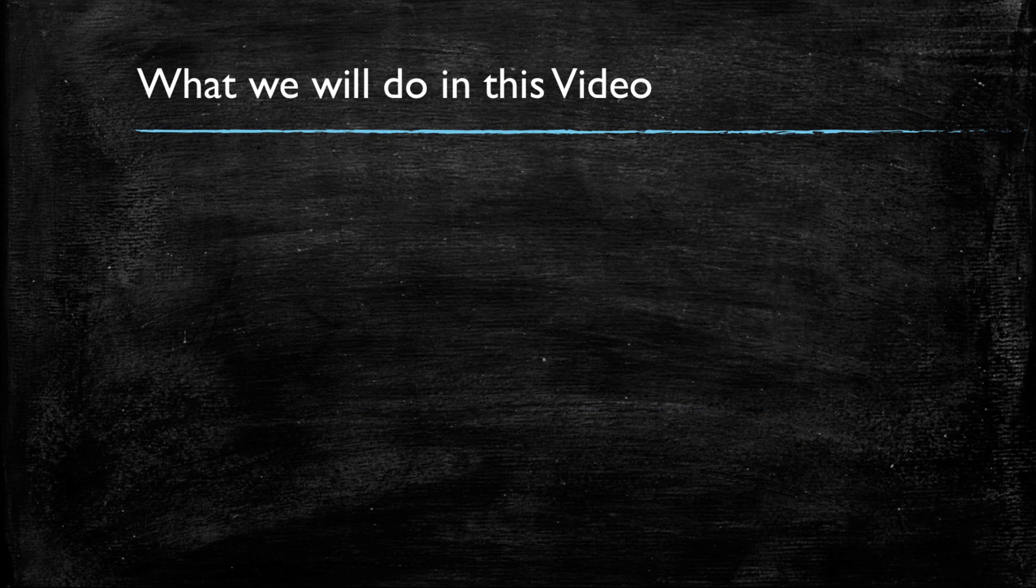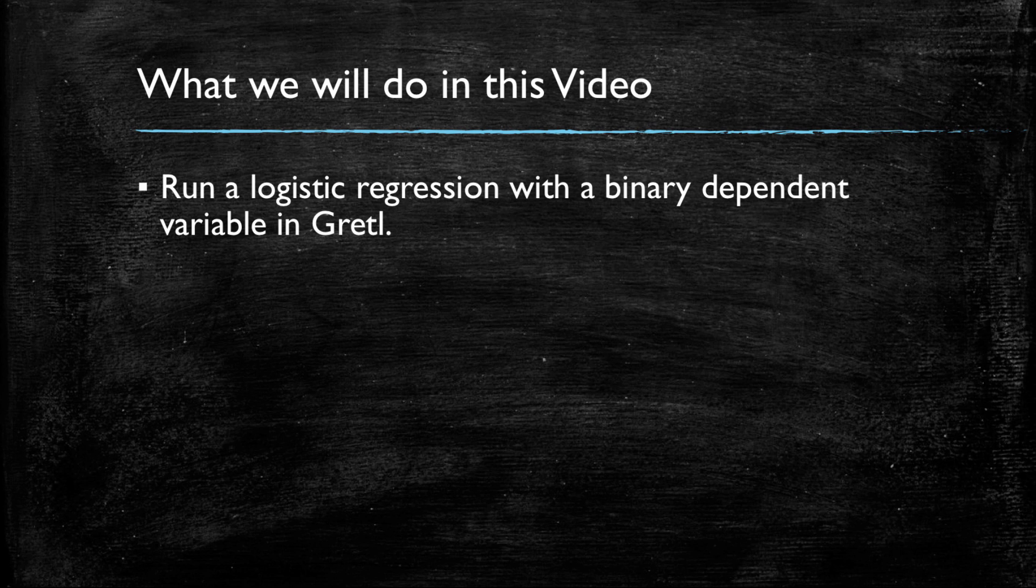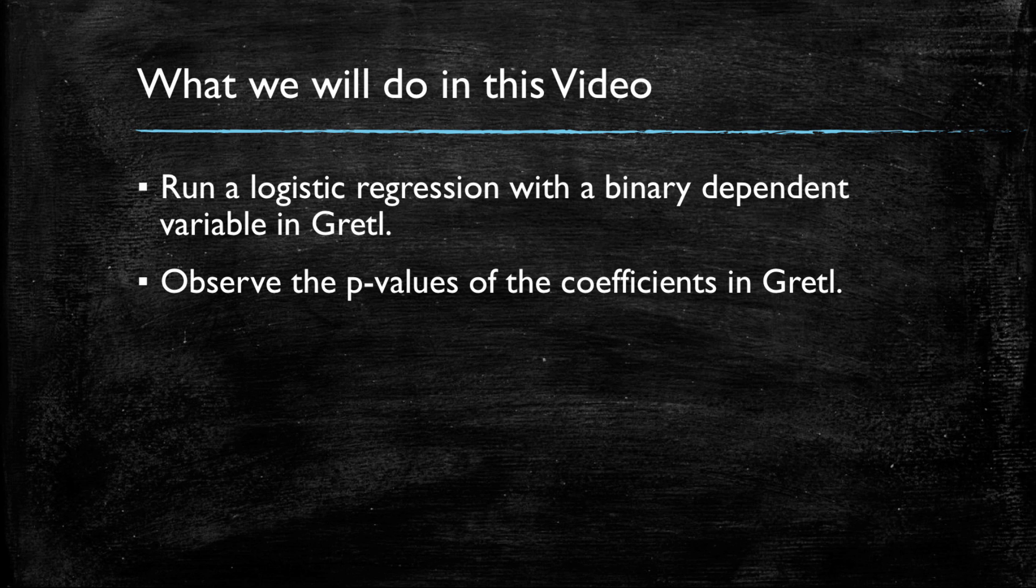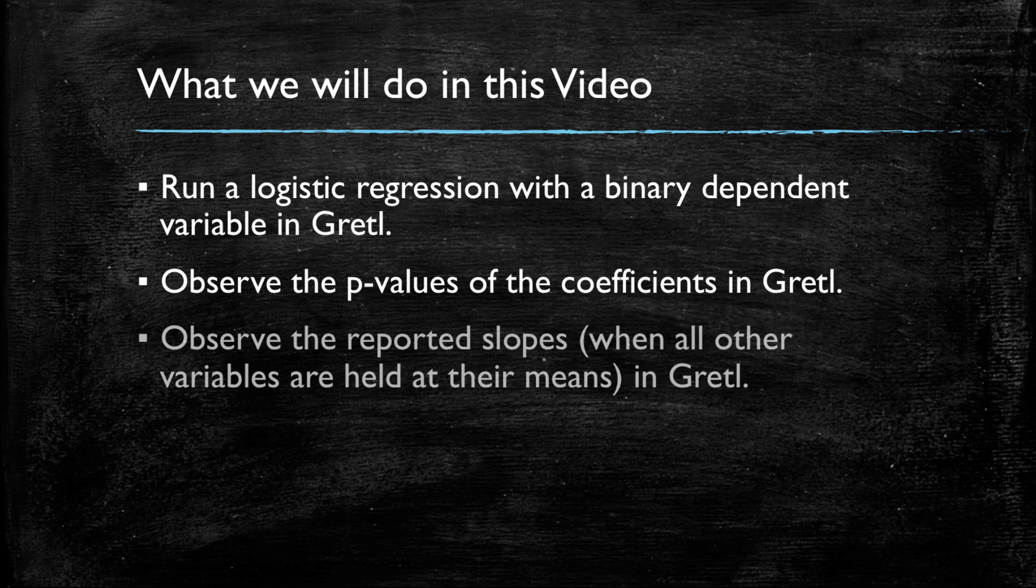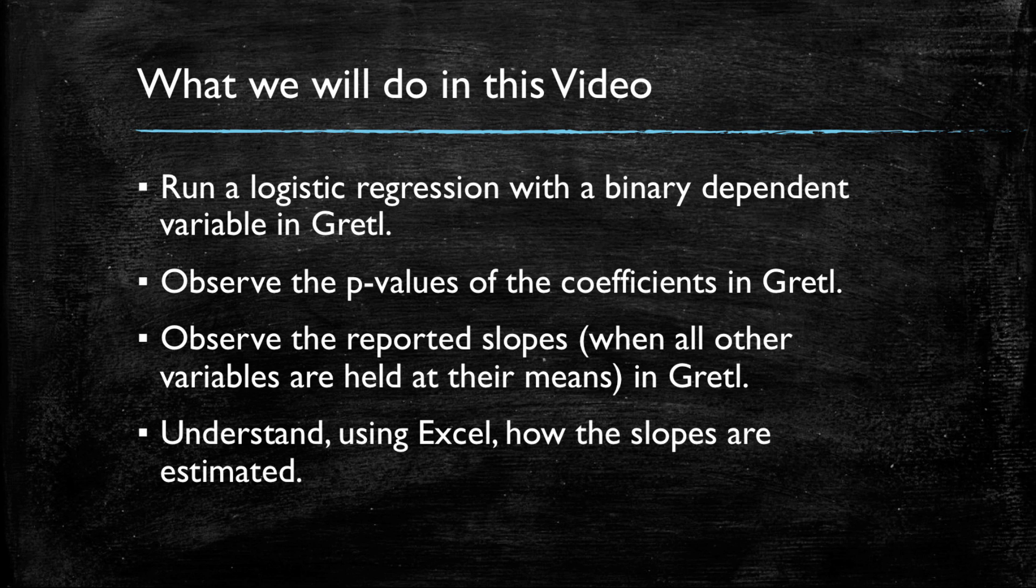In this video, we will start by running a logistic regression in Gretl where we have a binary dependent variable. Then we will observe the p-values of the coefficients in Gretl. We will then look at the slopes reported by Gretl when all other variables are held at their means. And finally, we will go to Excel to offer our own estimate of these slopes.